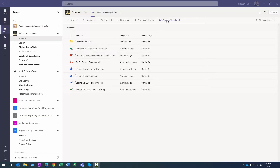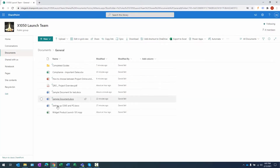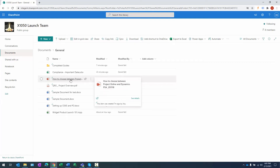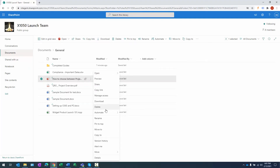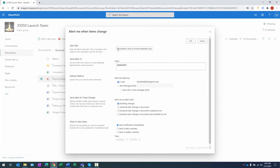When I click Open in SharePoint, another window opens showing the same document library in the SharePoint interface, which allows additional functionality. I can set alerts at the library level for any document change, or for a specific document. For this PowerPoint — 'How to Choose Between Project Online and Dynamics PSA' — I'll click the ellipsis. Near the bottom there's an Alert Me option. Selecting it brings up a dialogue to configure parameters for alerts about changes to this document.